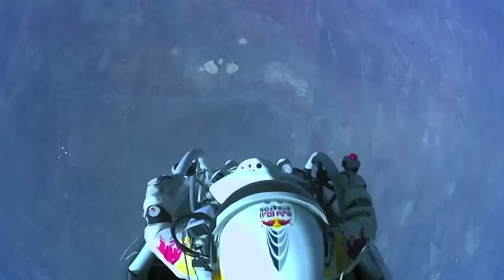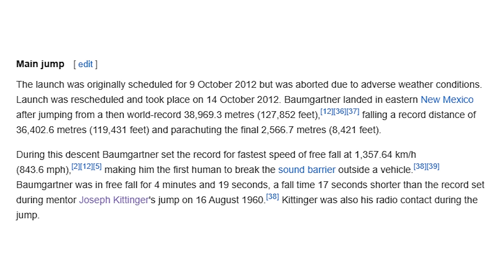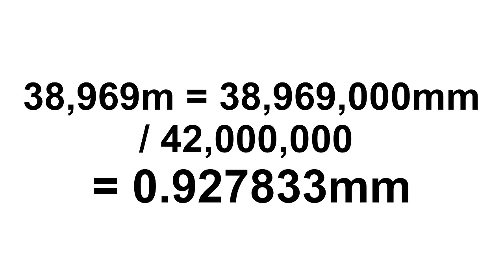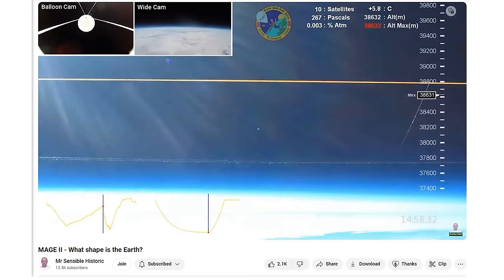Felix Baumgartner's famous Red Bull skydive was a jump from 127,852 feet, or 38,969 meters. Even that doesn't reach a full millimeter to scale on this globe. It's equal to 0.93 millimeters. It also happens to be near enough the exact same height that Mr. Sensible's Mage 2 balloon reached a few years back. So as you can see, those sorts of high altitudes, in relation to the size of the Earth, aren't actually that high at all.